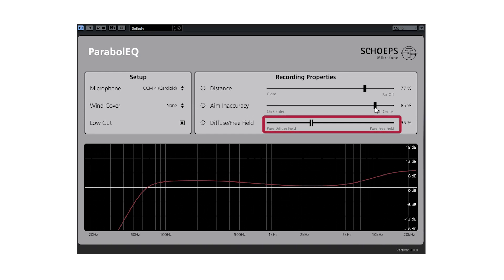The last slider we've created in the plugin allows you to select the ratio between diffuse field, i.e. ambient sources, reverb and background noise, and the free field, i.e. the direct signal coming from the source.